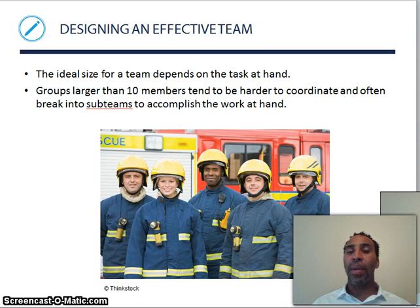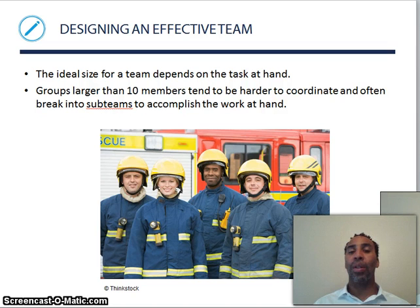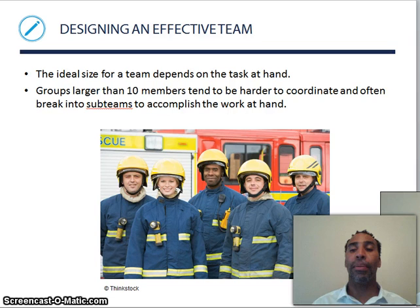The ideal size for a team depends on the task at hand. Groups larger than 10 members tend to be harder to coordinate and often break into sub-teams to accomplish the work. At one point in my career I had a team of 40-plus, which was definitely past the sensible amount of people you should have reporting to you.